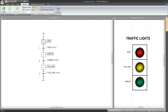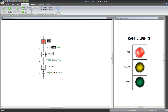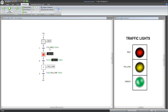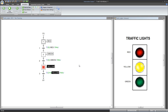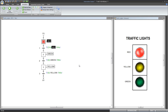In the simulation, we can see the behavior in action. Initially the red light is on — it stays on for 4 seconds, the green for 6 seconds, the yellow for 2 seconds, and then the sequence starts again.